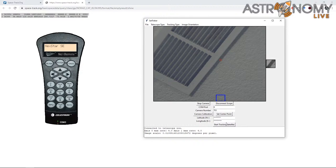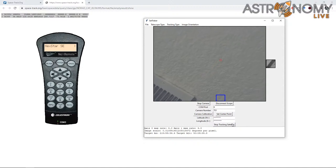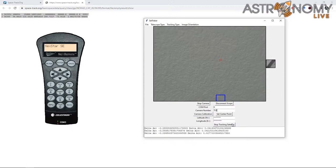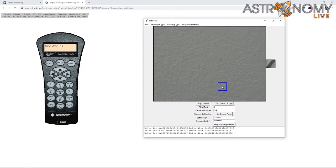All we have to do now is click Start Tracking Satellite. Acquiring object... Object acquired. You can hear it over the microphone. It's locked on now. You'll see these delta-Az and delta-Alt numbers showing the angular separation between where the telescope is pointed and where the program is trying to point it. It's showing 0.002 to 0.003 degrees in each direction — a very tiny delta, holding on very close to where it's trying to point.